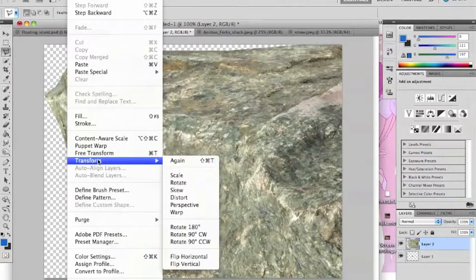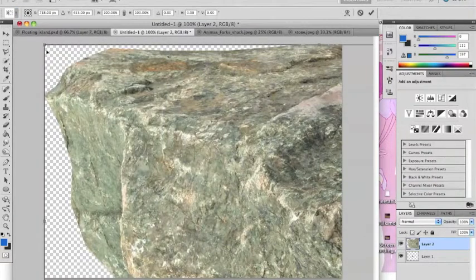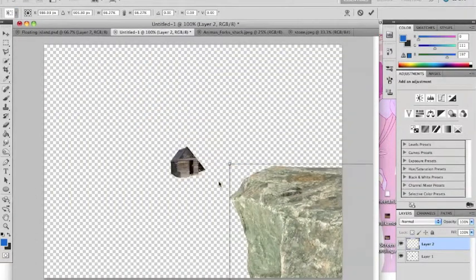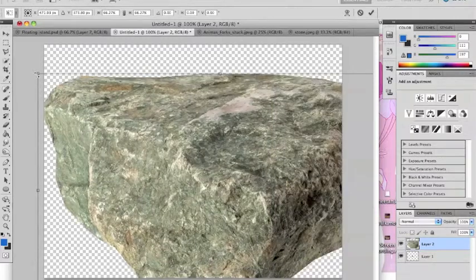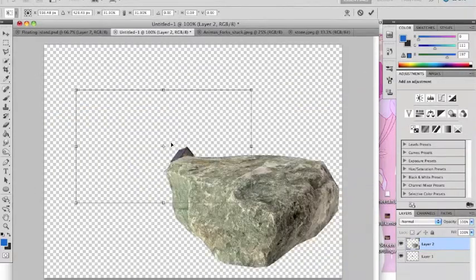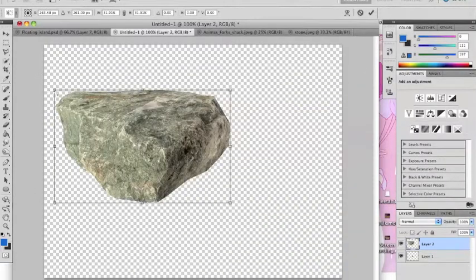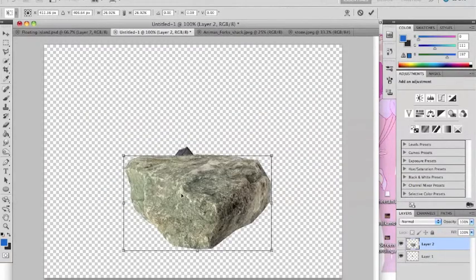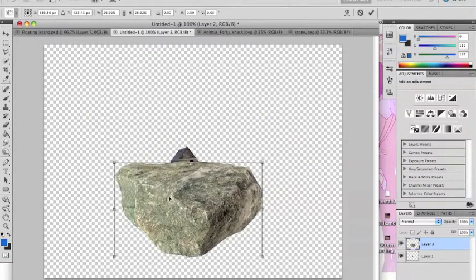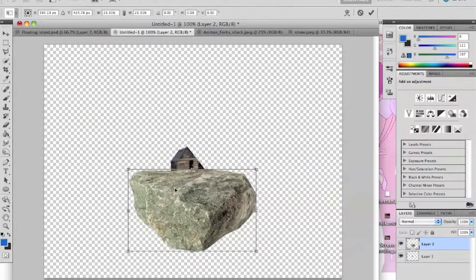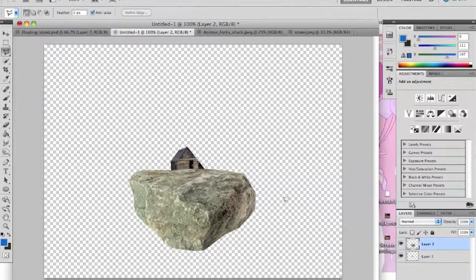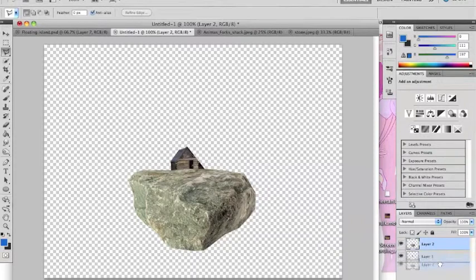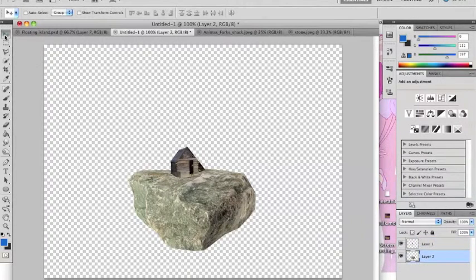You're going to have to scale it down again just like the house. So what you're going to do, just start scaling it back down until you like the size of it. And since my house is kind of behind the rock, I'm going to have to move my rock layer down one, so now my shack is on top of the rock instead.